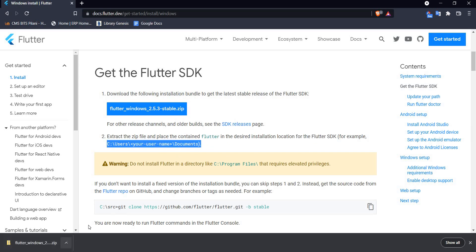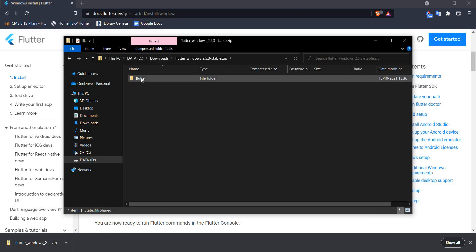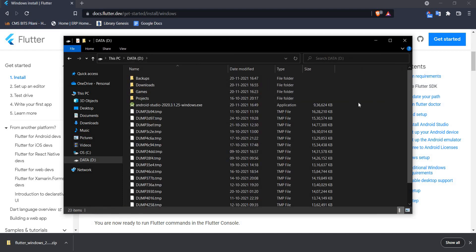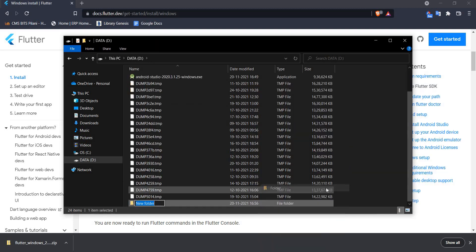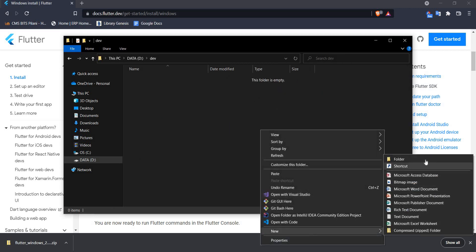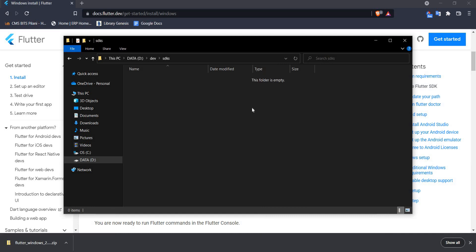I'm going to open the zip file — inside you can see there is a folder called Flutter. Let's copy this. I'll go back to my D drive and create a new folder called 'dev'. Inside dev I'll create one more folder called 'SDKs'. Inside SDKs I will paste the Flutter folder that I just copied from the zip file.